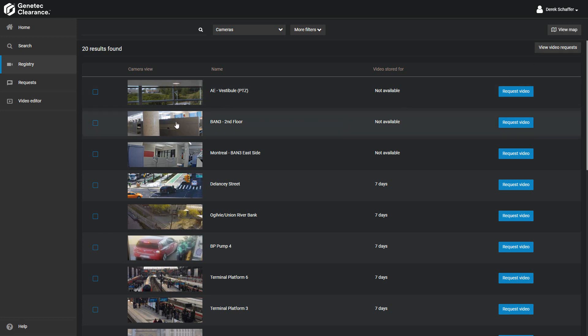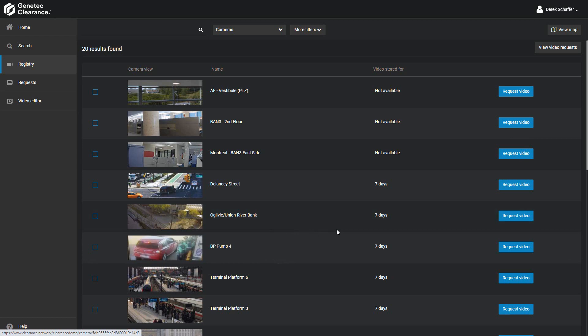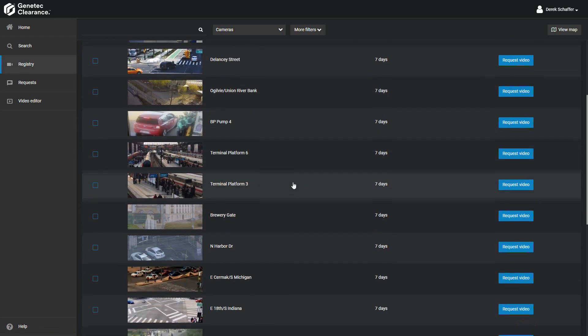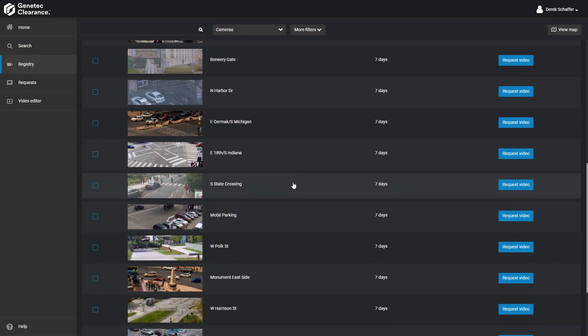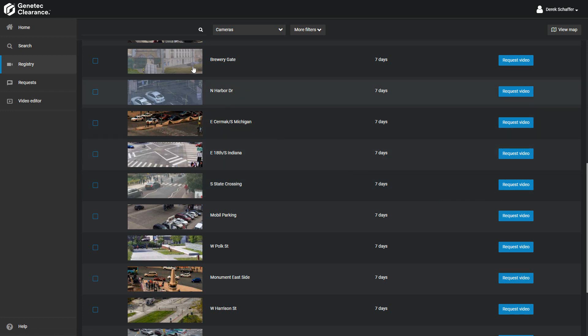From the list view, we can see the camera thumbnail, the name of the camera, and the retention period for the video recorded from this camera. We can scroll to find the camera we're looking for and click on the Request Video button next to it, or we can narrow down our list using the search box or search criteria drop-down menu on top.